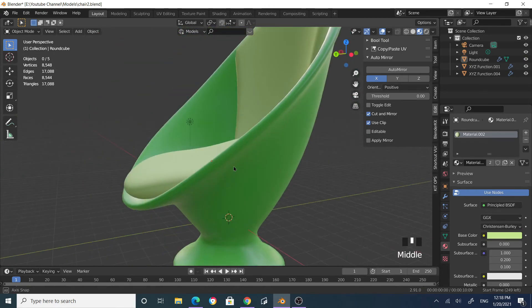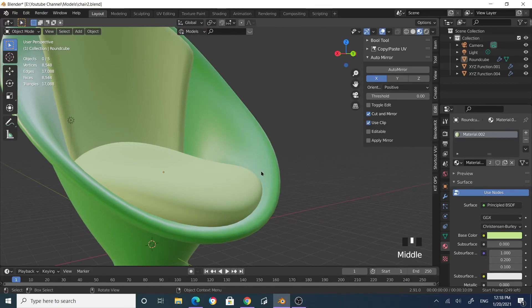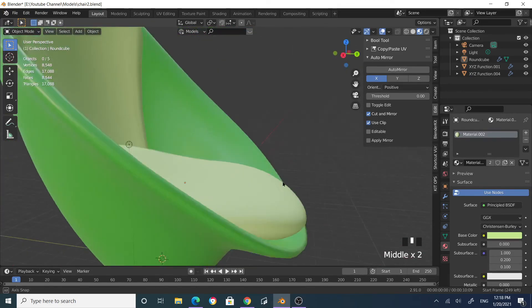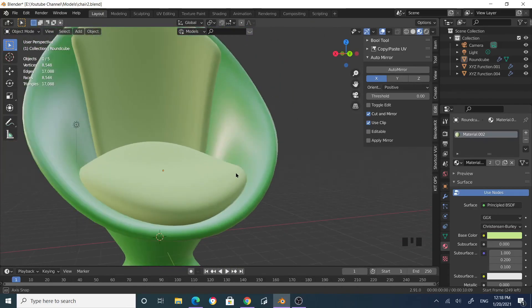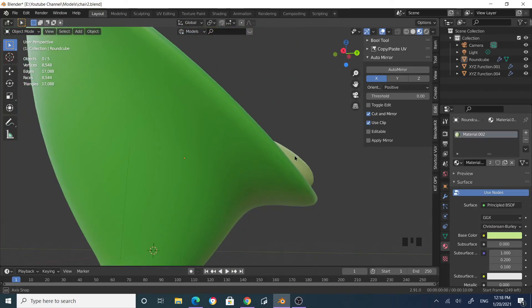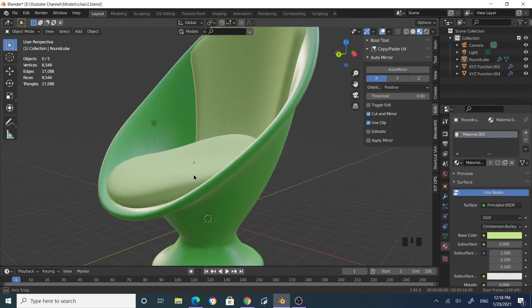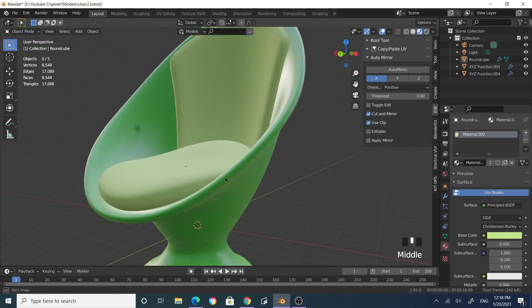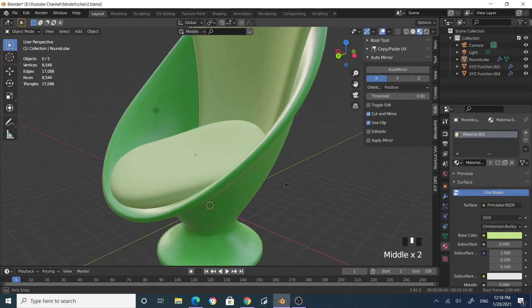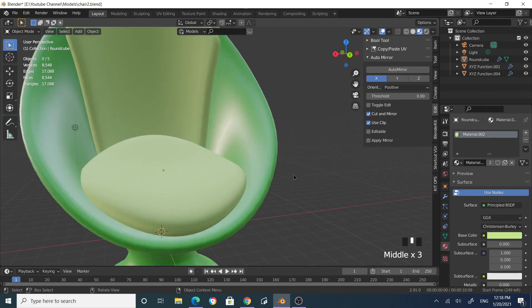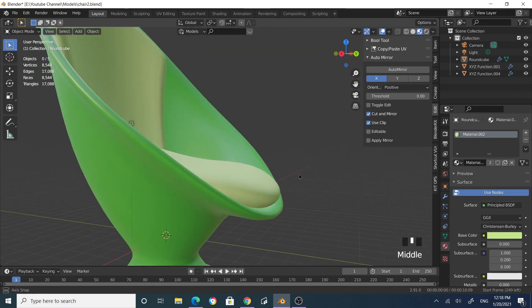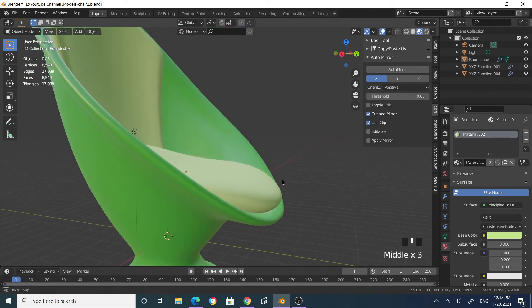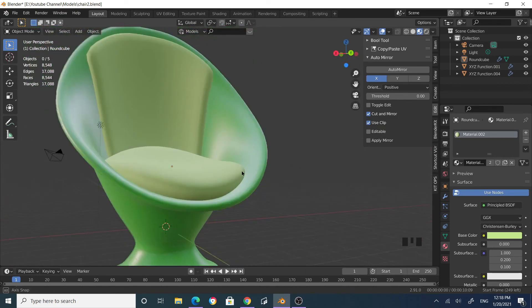This is your modern chair. You can use it in your architectural designs. I'll upload this model to my website so you can download it and use it anywhere you wish. That concludes our tutorial on making a modern chair quickly and easily. Remember to subscribe so you get notified every time I upload a new video.